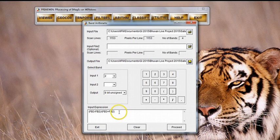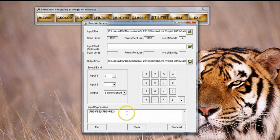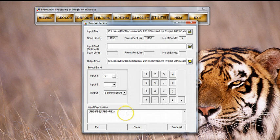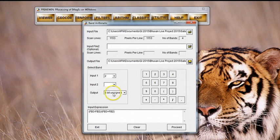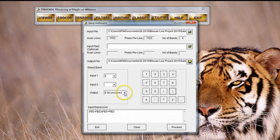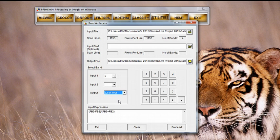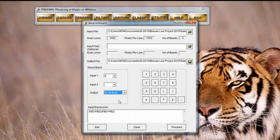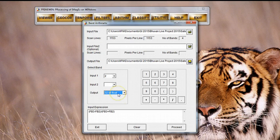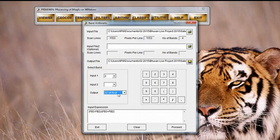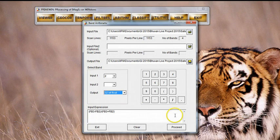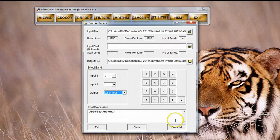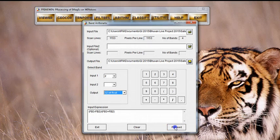Now that you know a band can be written as FB2, you can type this expression directly here. One very important thing is to make sure that the 8-bit unsigned is changed to 32-bit float. The reason is that NDVI values are in decimal points, so we want to see the actual NDVI values once the image has been computed. We are now all set to just go ahead and create the NDVI image and press proceed.